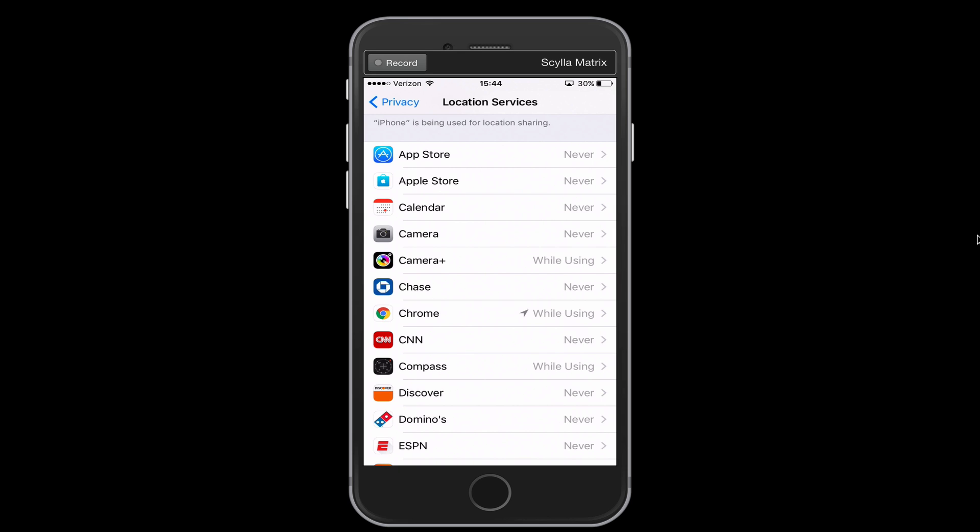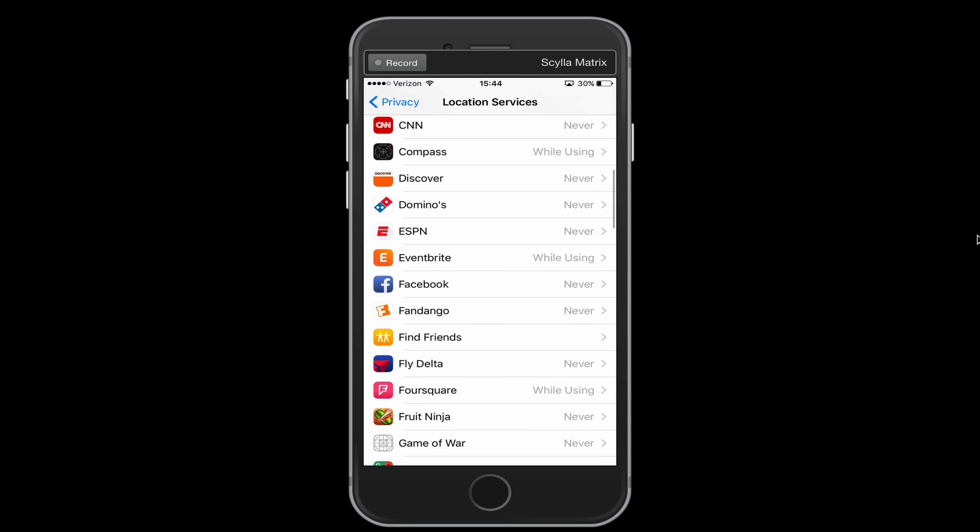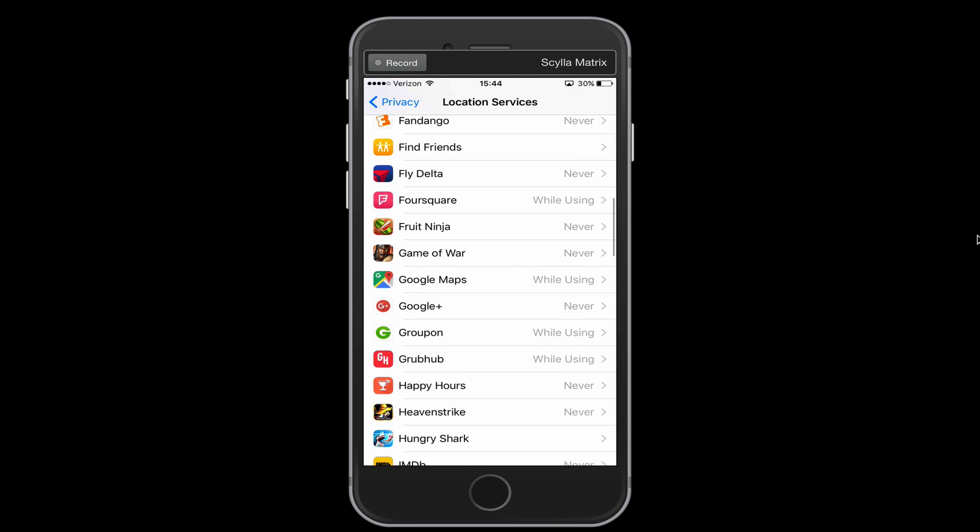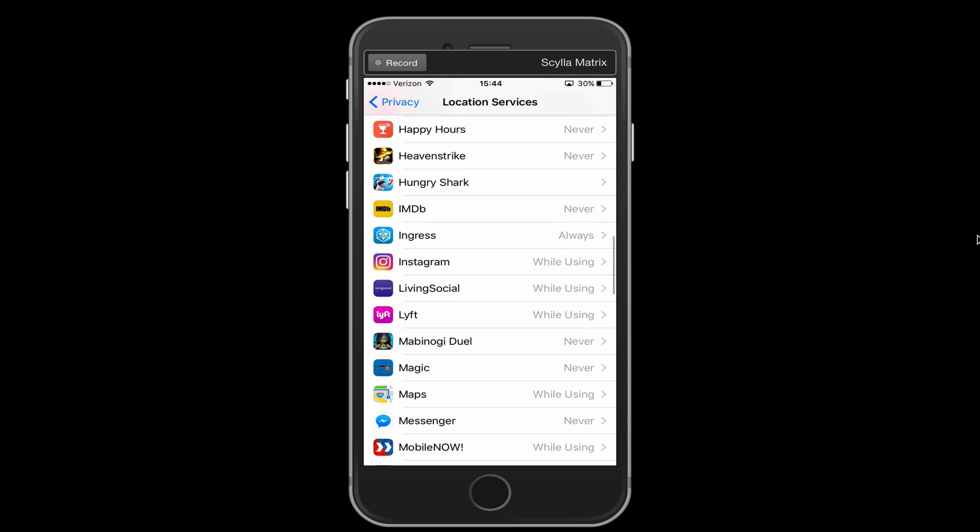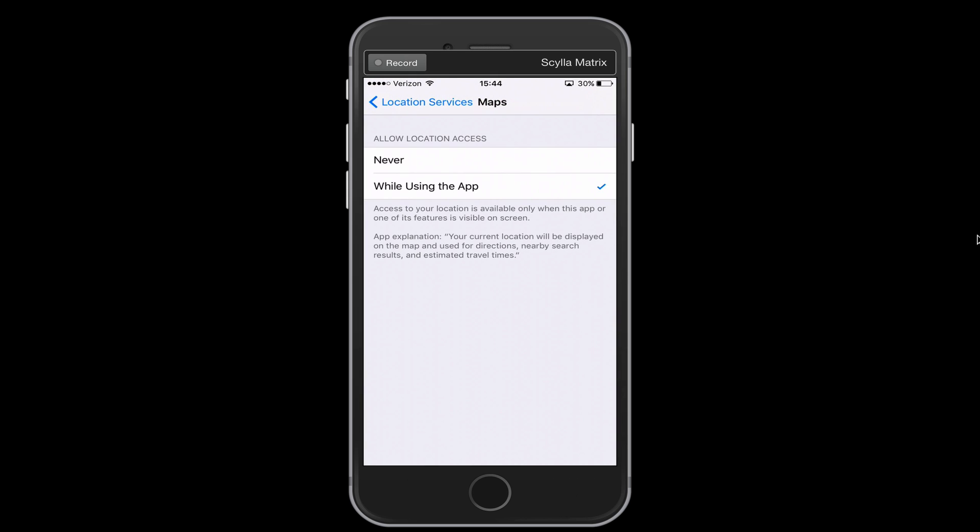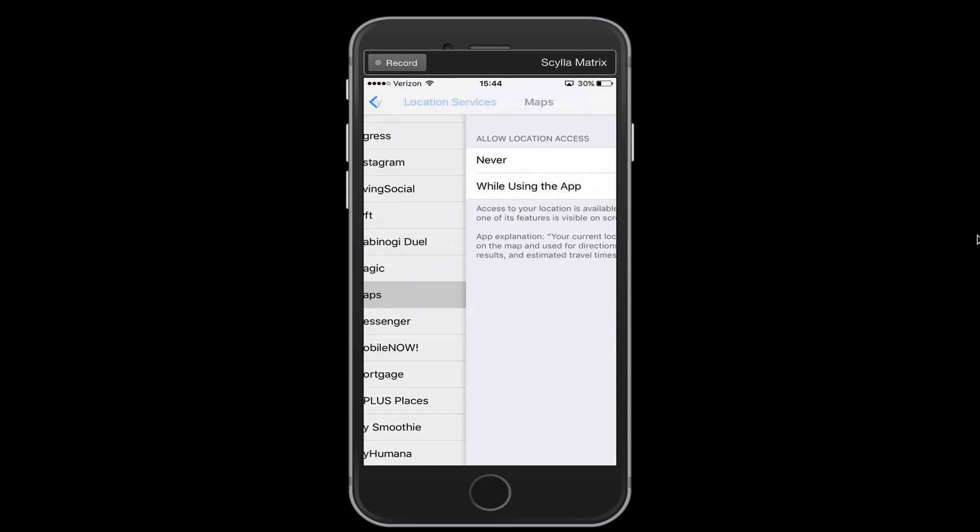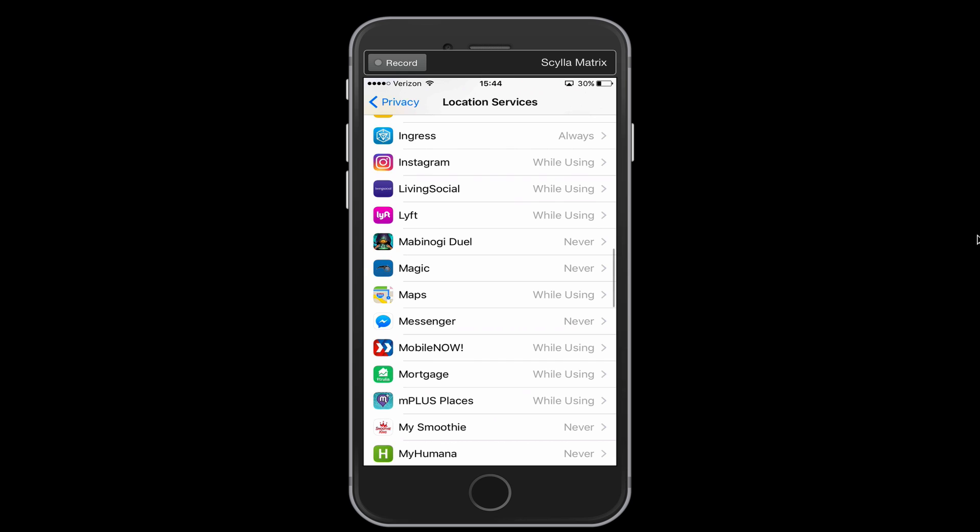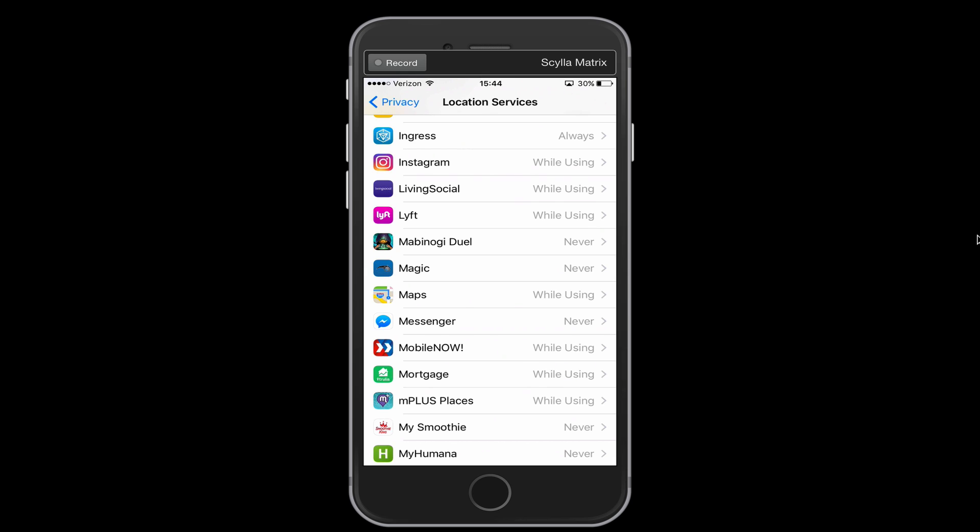So you can see, if I scroll down, go down a little bit further here, we've got the maps app. So that is set to be on while using the app, which is great. So that means when we're not using it, it shouldn't be using our GPS. So like Lyft or Uber, you're going to need your location for those apps.